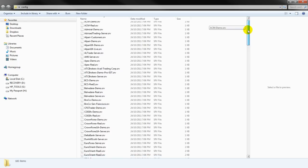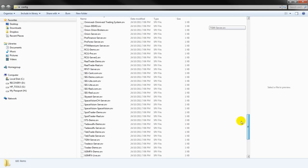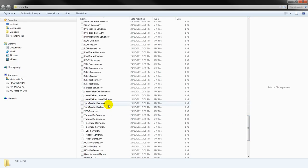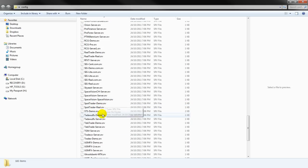These are all broker's .srv files. So if I go to the SpotTrader broker, if I select this one, I can actually load SpotTrader demo account in the same MetaTrader. This is how you do that.